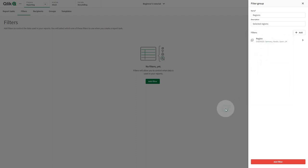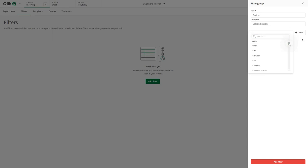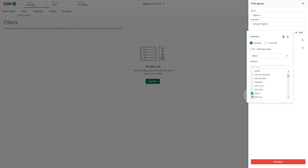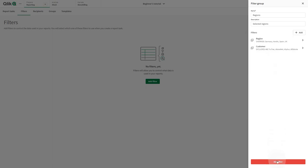You can add more filters to the filter group by clicking on Add. Each filter can contain definitions on one or multiple fields. In this case, we're going to exclude some values in the Customers field. When done, click Add Filter.